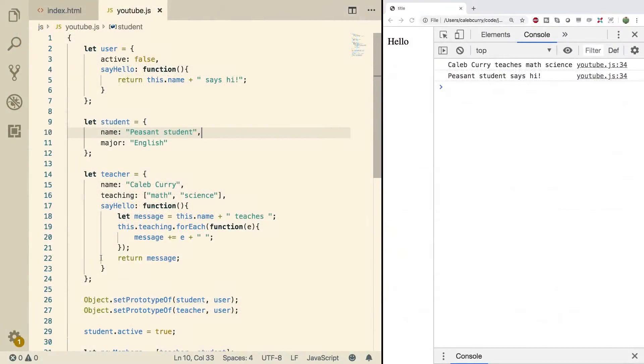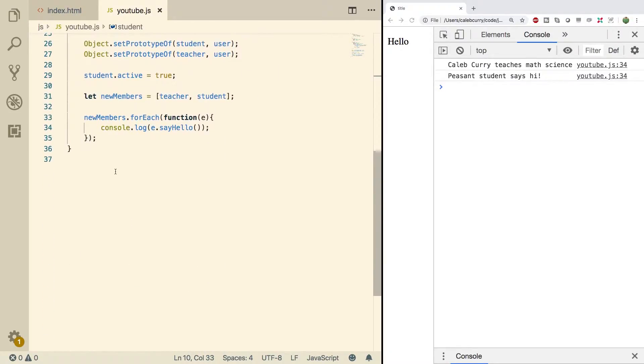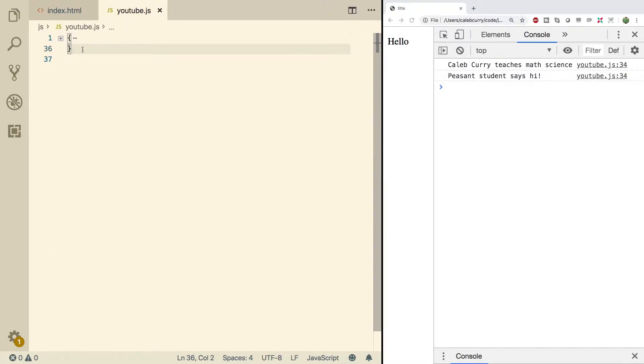Alright, so here we have some code from previous videos. We're going to reference back to that in the future, but for now, we're not going to use that. We're actually going to go outside of these curly braces so I can just collapse this.